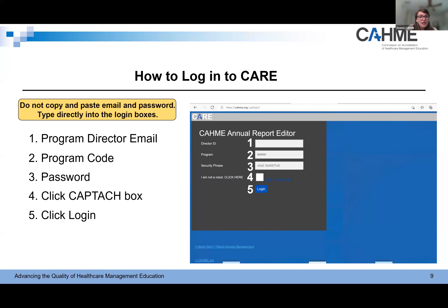First, you will type in your director ID, which will be your email. Note that each program will be given only one account or login credential per program. So for example, if your university has two programs accredited or certified with CAMI, such as one MS program and one MHA program, you will have two CARE accounts. Second, you will type in your program's unique code. Third, you will type in your password — make sure that you personalize your password as well. Fourth, you will click the CAPTCHA box, which is a security step to differentiate bots from authentic users. And fifth, click log in, and this will lead you to your program's annual report page.